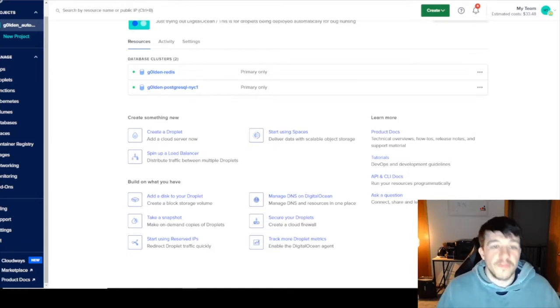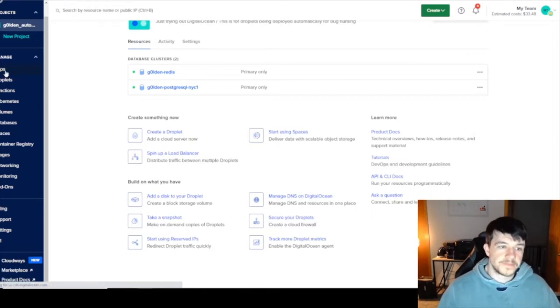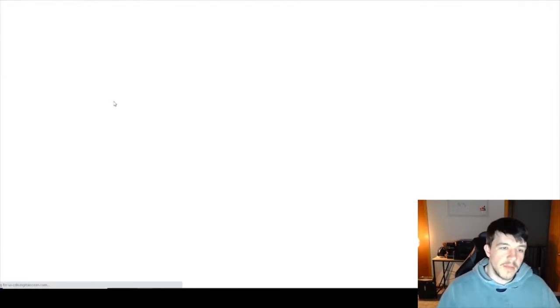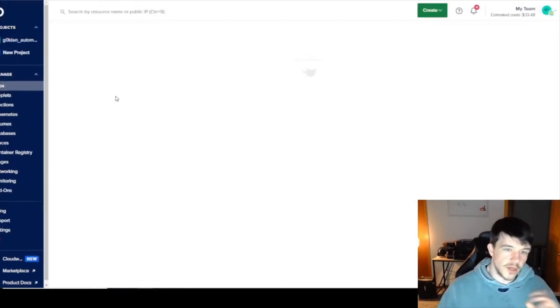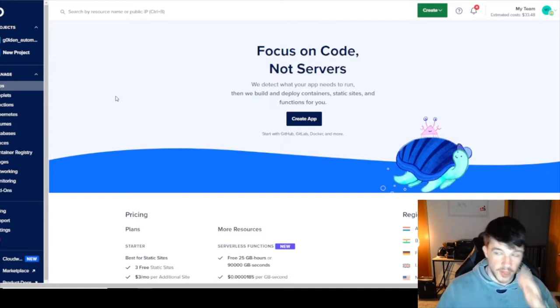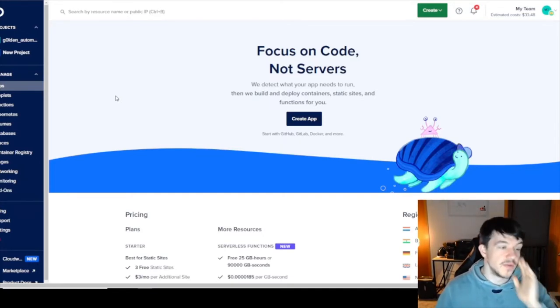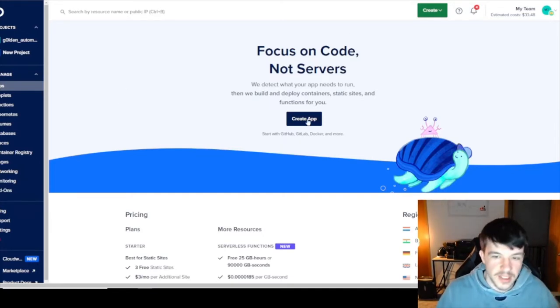Looking back at the screen: I've taken everything off the app platform right now — just a blank slate. I've been doing some beta testing with some new stuff, so everything's clean.